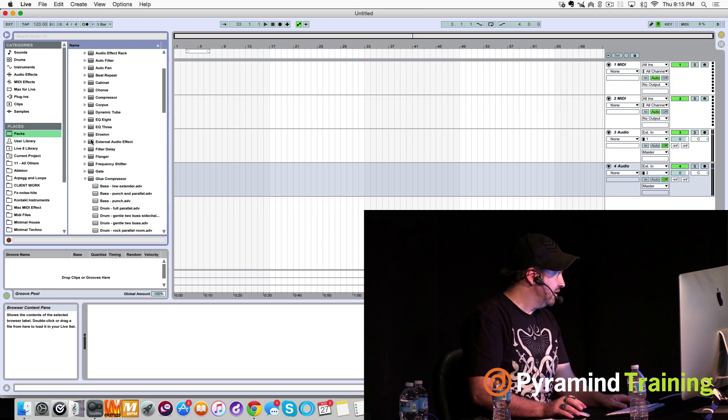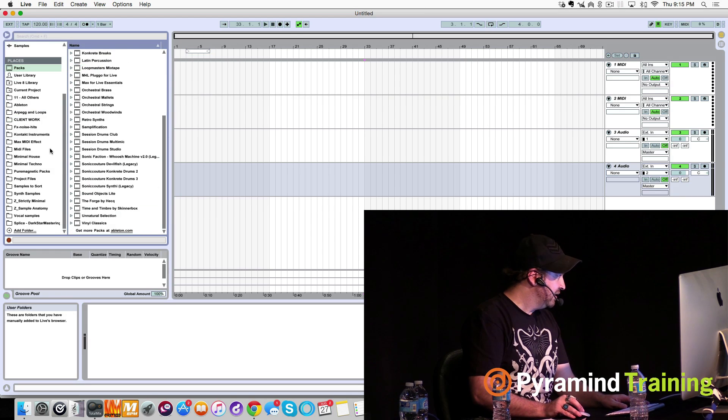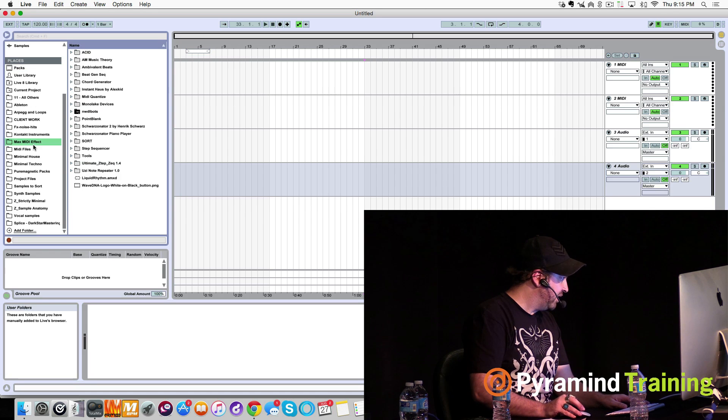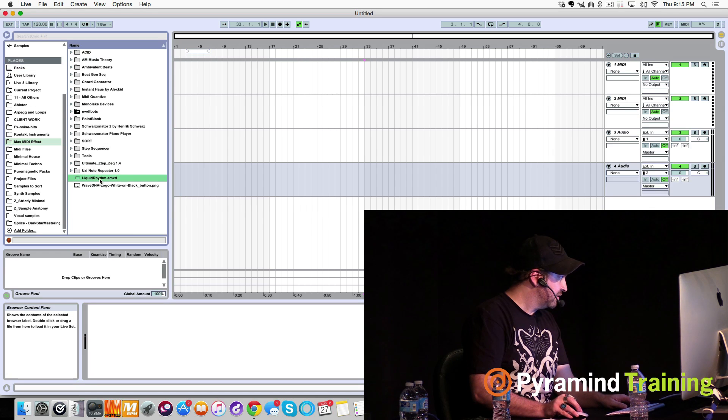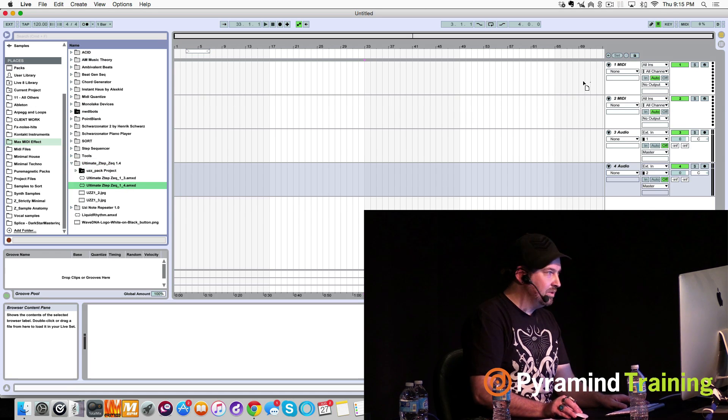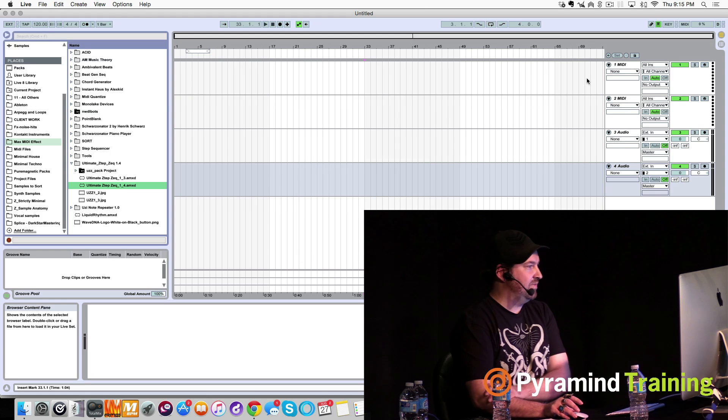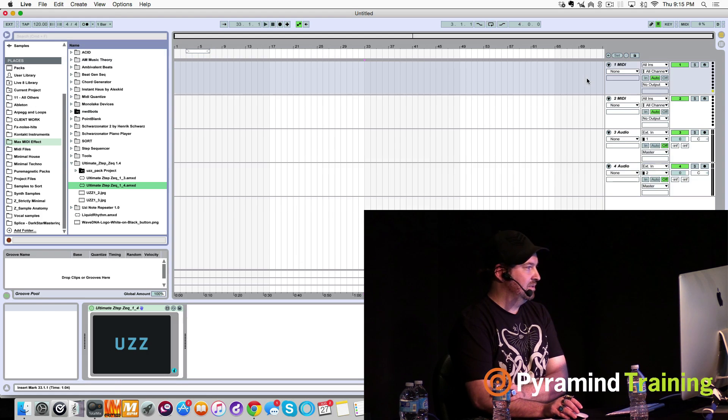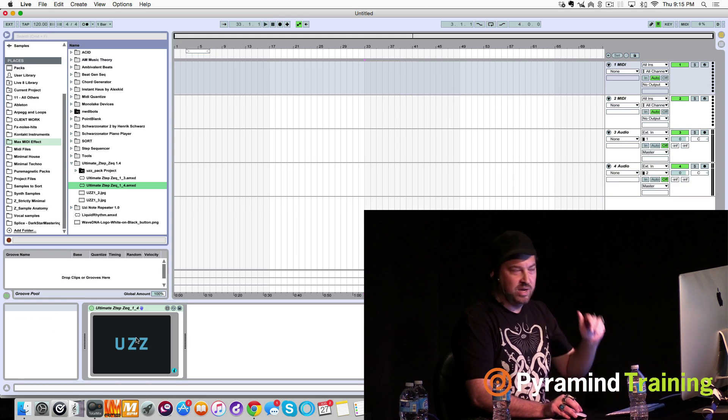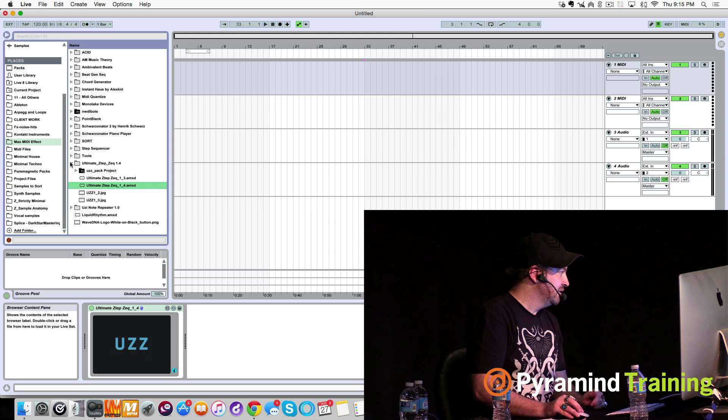I'm going to show you what I would do if I was getting ready to write a techno track. So I come over here. Let's close all this stuff down. It would be Max for Live mini effect. Okay, let me show you some stuff. This is a Max for Live plugin, and this is one of my, I'm just giving you guys all of it.